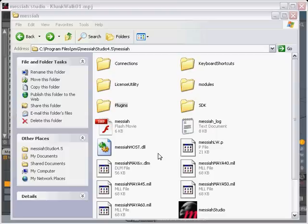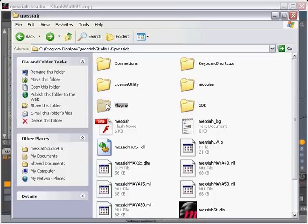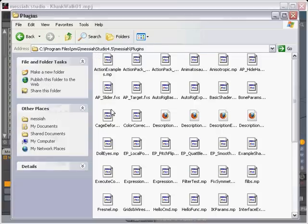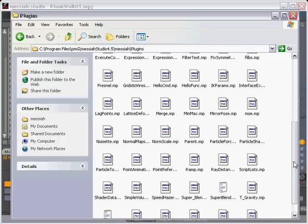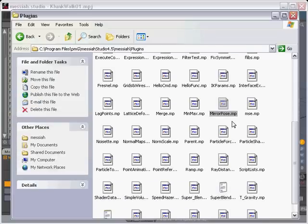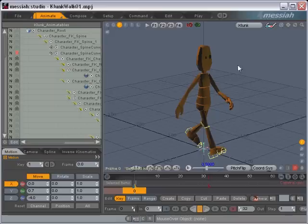So once you've downloaded the Mirror Pose folder, go to wherever you have Messiah installed on your computer and go into the Plugins folder and copy and paste the MirrorPose.mp file. Then when you launch Messiah, it should be ready to go.